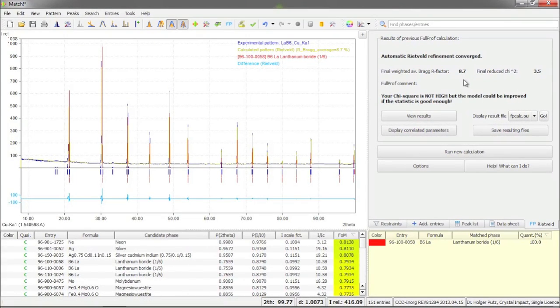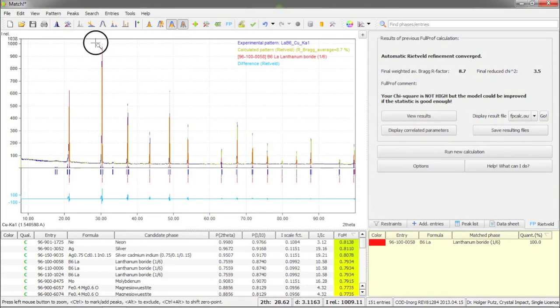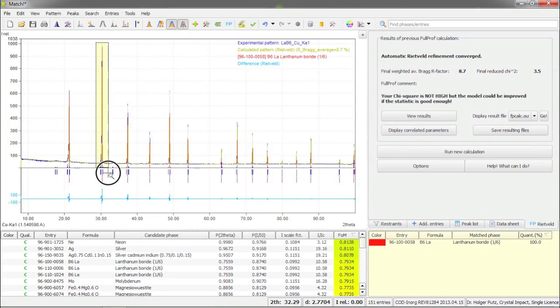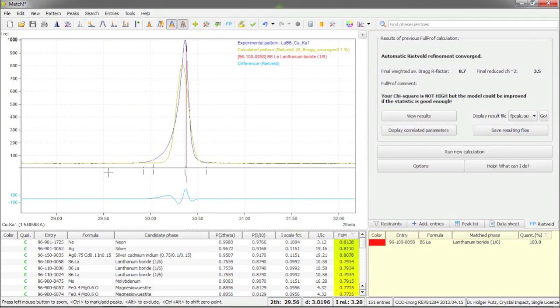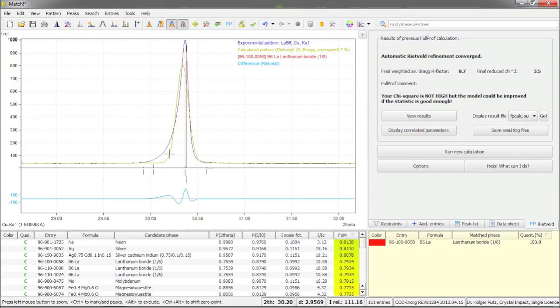Well, the result of the calculation is not bad, but the question is can it still be improved? In order to check this I would like to take a closer look at the strongest peak in the diffraction pattern and zoom into it and compare the profile from the experiment to the one resulting from the Rietveld refinement.